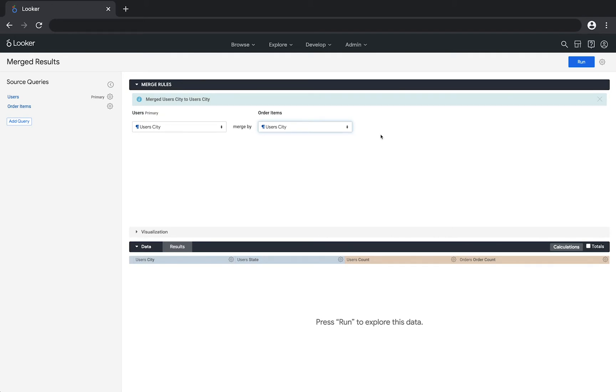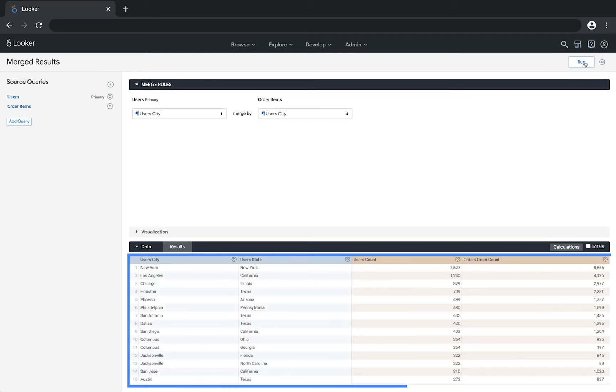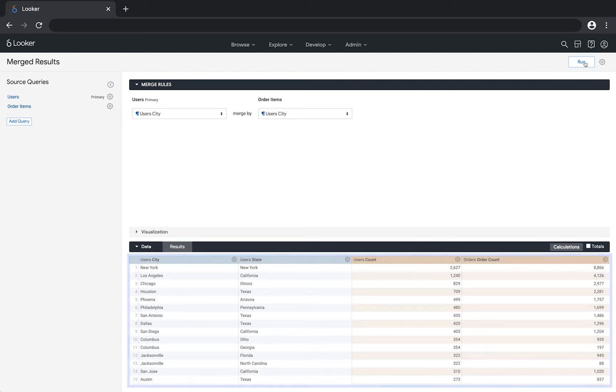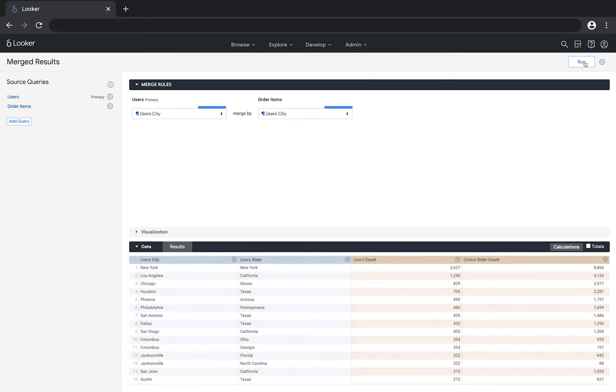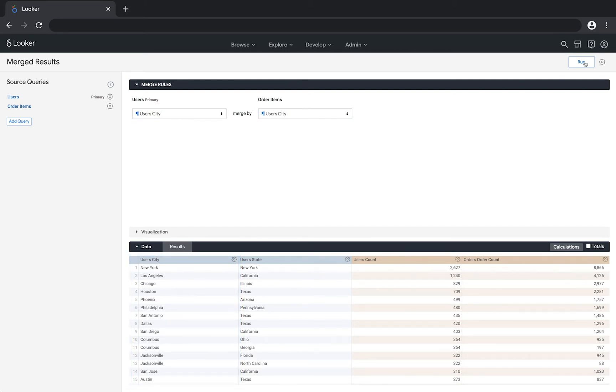Now click run to see the merged results. The user's state dimension and order count measure have been merged into the original user's query, so you can see results from both data sets together in your merged results. Note that even though you added two different user city dimensions, you only see the user city once. This is because both of those fields are identical, so Looker will only show the field from the primary query.